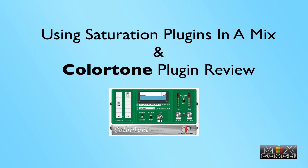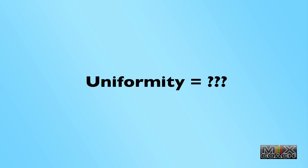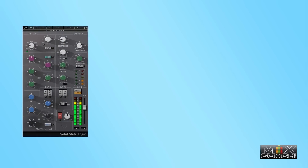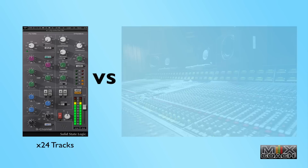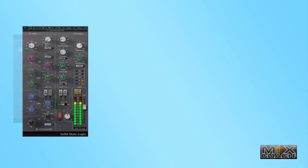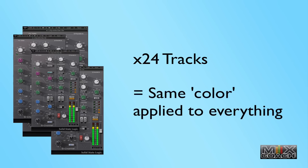When you use them selectively, saturation plugins have a wonderful ability to overcome a design limitation of many plugins — the limitation of uniformity. To understand it, imagine a mix scenario in which you apply the color of an SSL console across 24 tracks using a console saturation plugin versus the sound imparted by an actual SSL console. With the plugin you'd be applying the same color to every channel, resulting in a tonal or sonic build-up in particular frequency ranges.